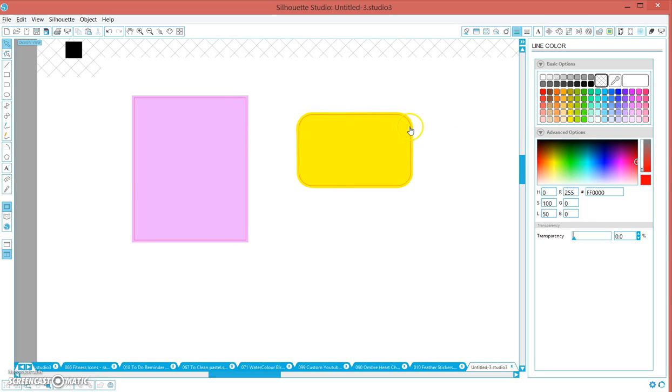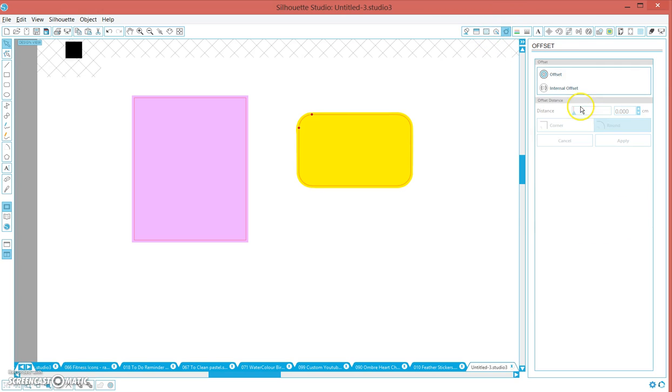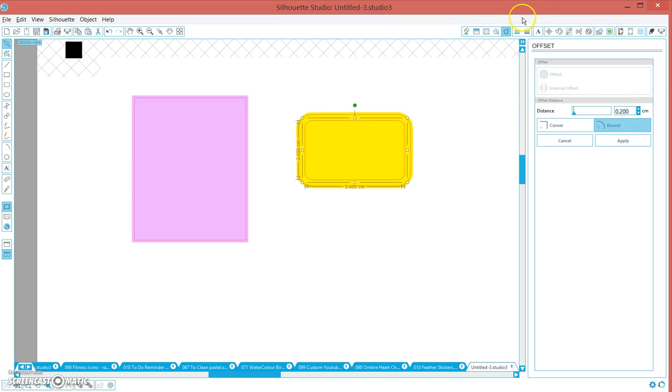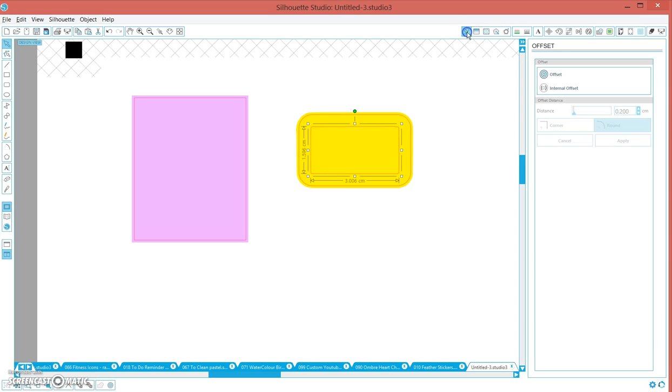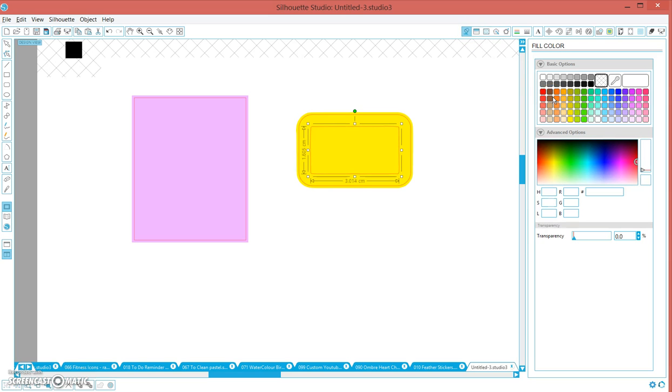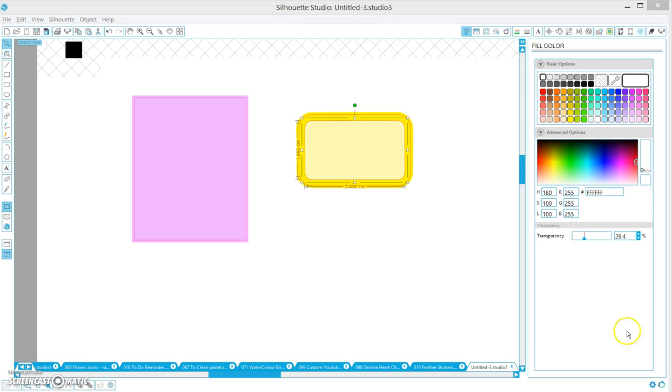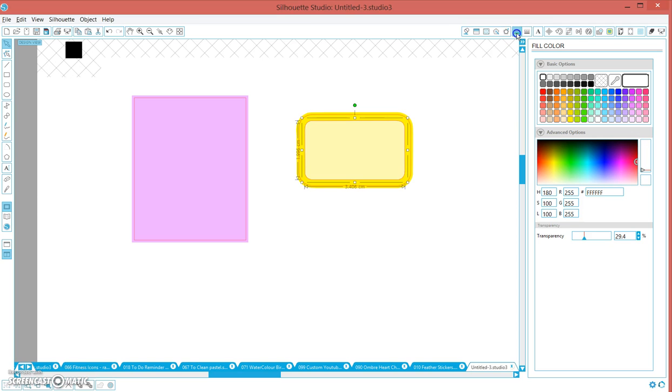Maybe on the inside of this one we want to do an internal offset. We're going to fill that in white and increase the transparency, but again we're going to select the line color and hit clear because we don't want that to cut.